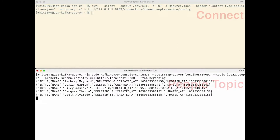You'll see it looks just like it does at the database. We have an ID value, a name value, deleted, and we also have createdAt and updatedAt. Those last two are showing as long integers, but they still represent the same timestamp value that we saw in the Oracle database.